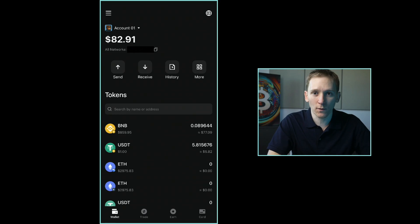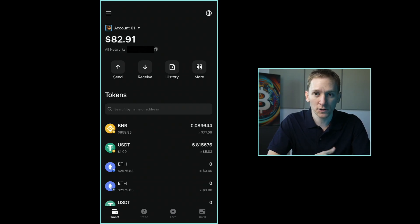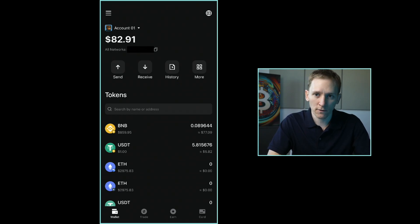Once you've created a new wallet or loaded your existing wallet, it's going to let you into the app. Up at the top, you can see it says Account One. I've got a balance in here because I actually loaded an existing wallet that I have into the app, so it shows me the crypto that I have in my wallet already. And then down here it says all networks — this is my wallet address.